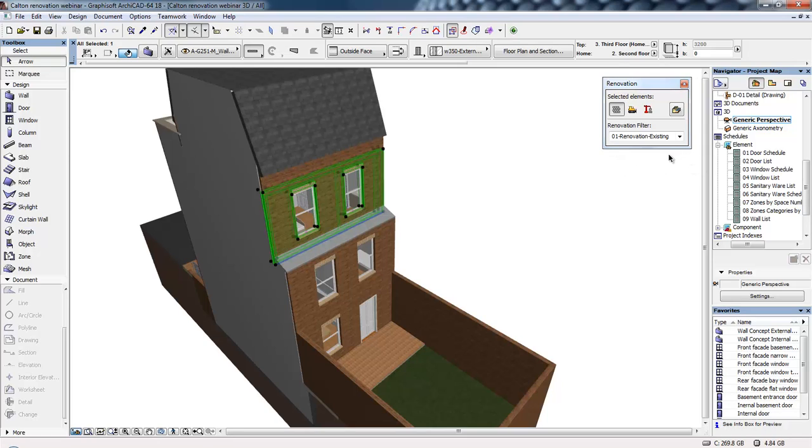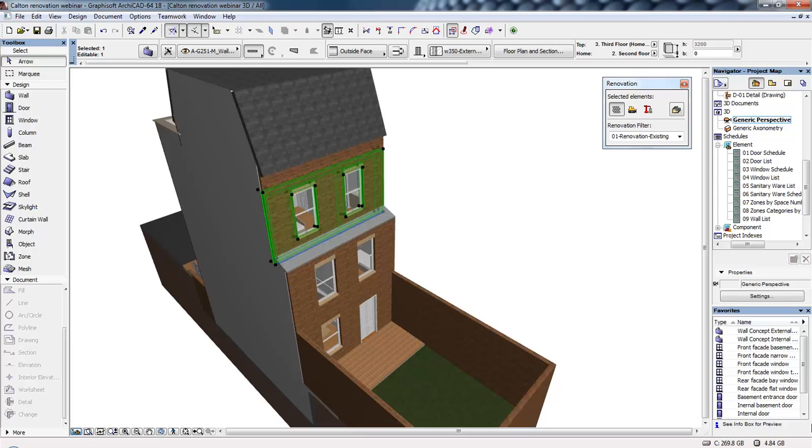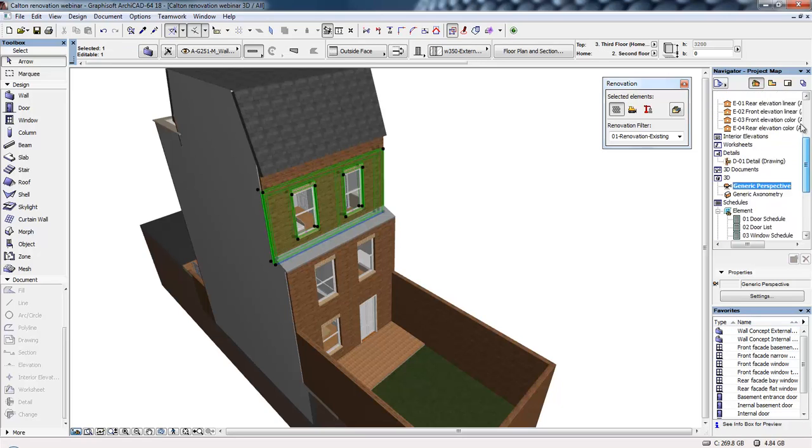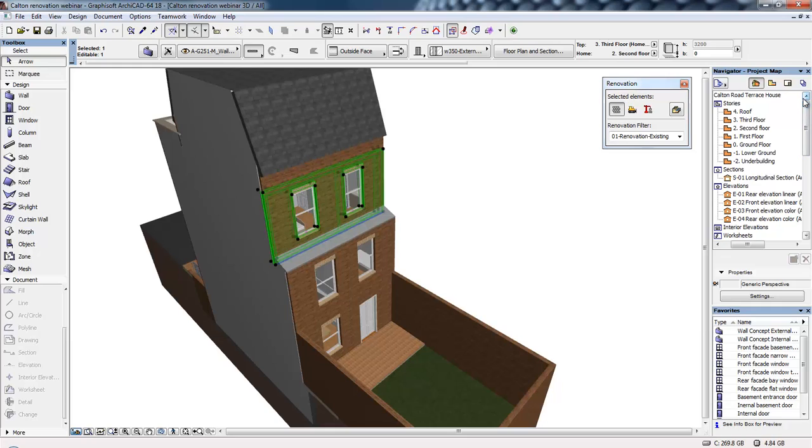First of all, the renovation palette, because we're working with an existing building, it's important that we can define whether an element is an existing element, a new build element, or demolition. And we have the favorites palette, which allows me to pre-define certain element types which are going to be used throughout a project.